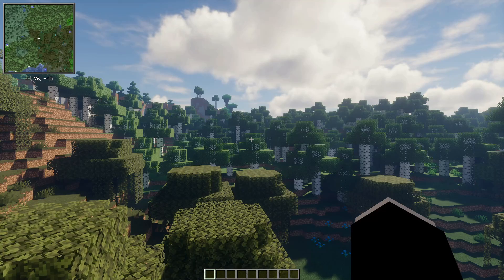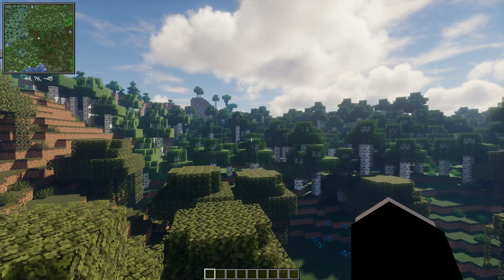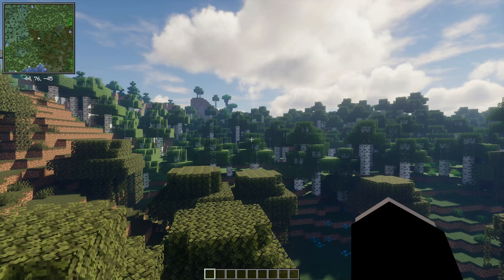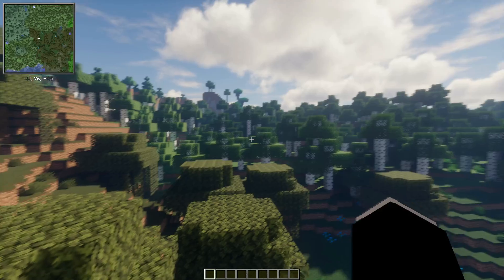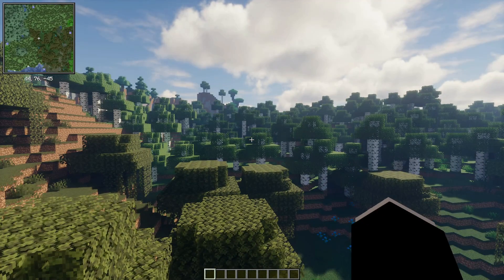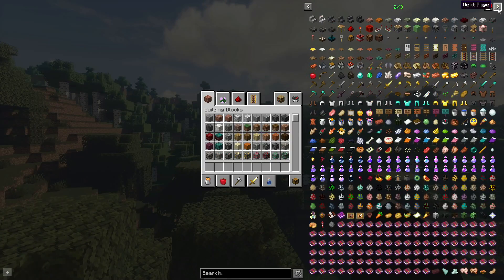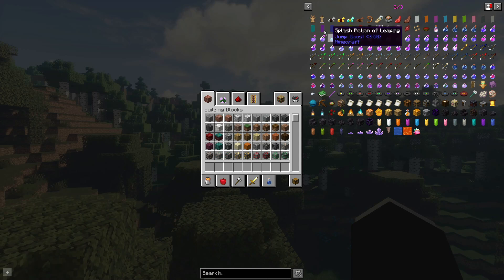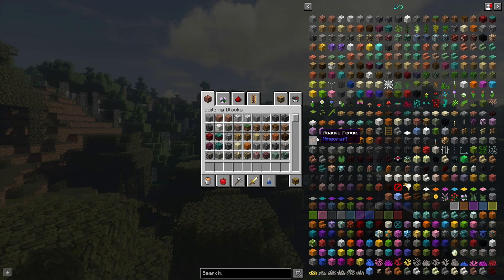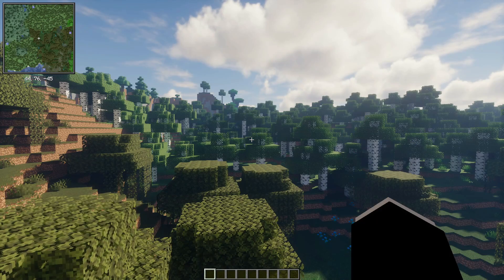I also have a couple of mods installed alongside OptiFabric. I have Xaero's Minimap installed on the top left corner of my screen, and if I press E on my keyboard you can see I also have the REI mod installed, which is a really nice recipe-based mod on the Fabric mod loader on version 1.18.2. So clearly we are able to use OptiFabric with additional mods as well.